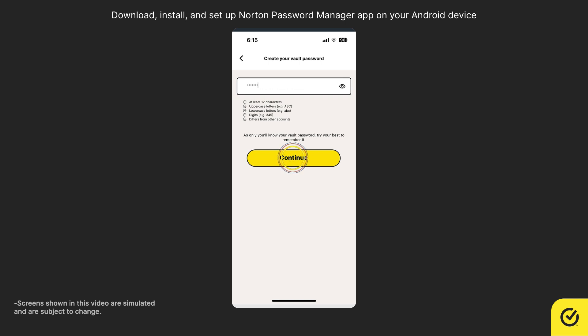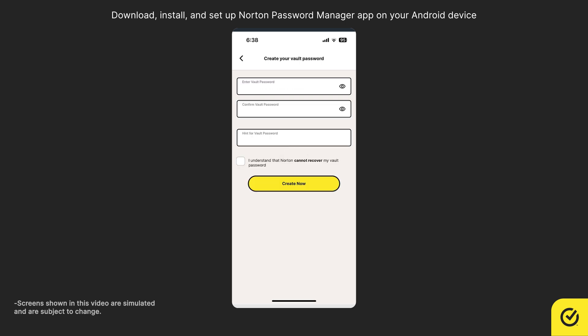Click Continue. Reconfirm the password. Read and accept the terms and then tap Create Now.